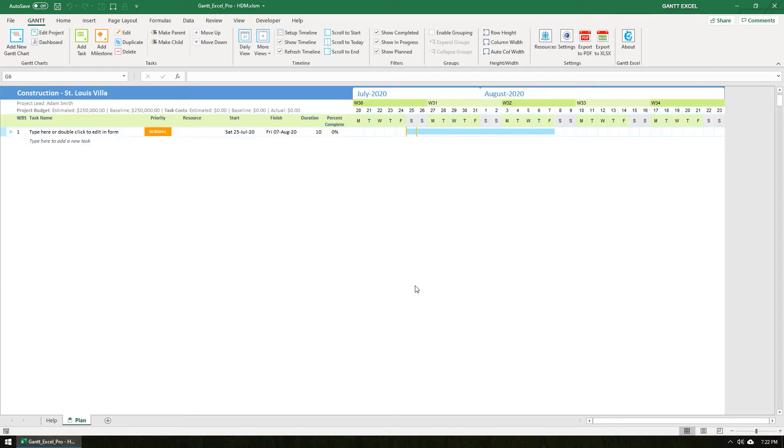As you can see, a new Gantt chart is instantly created and the Gantt menu in the Excel ribbon is now active.